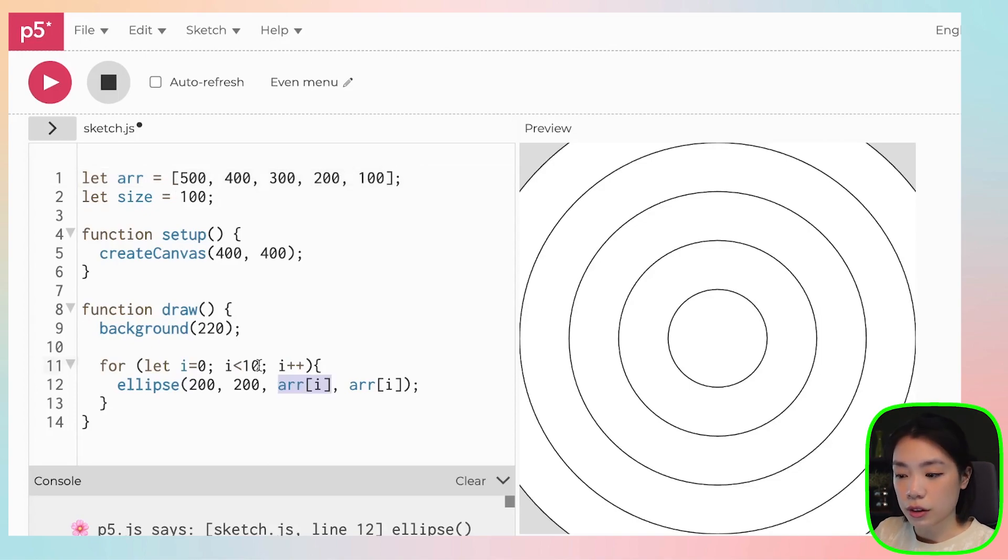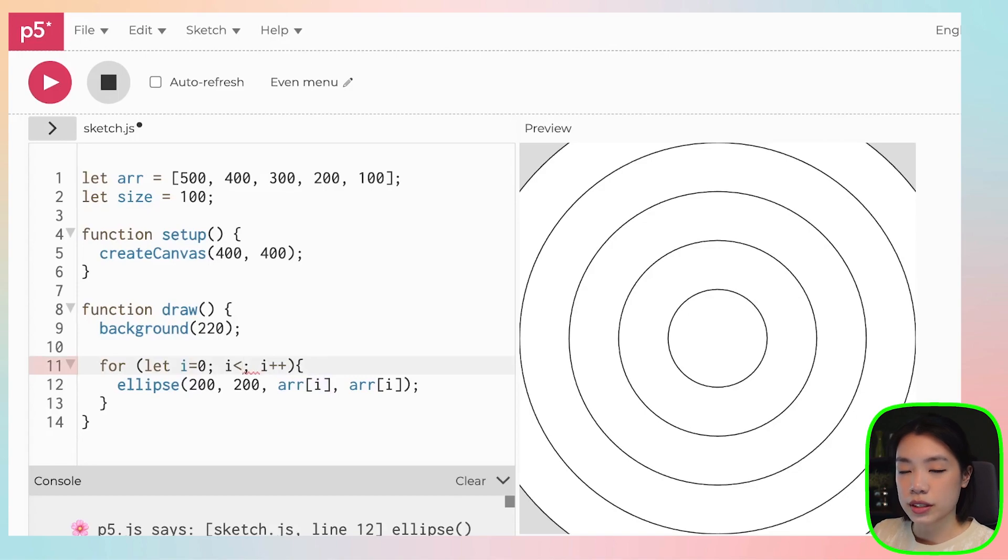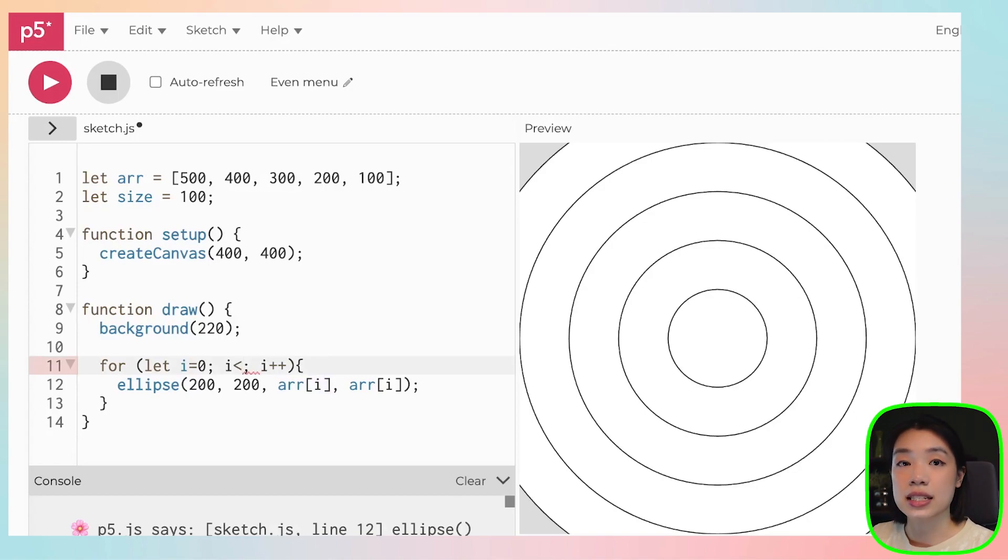So instead of doing this, what we actually want to do is that we want to set a condition to be less than the size of the array.